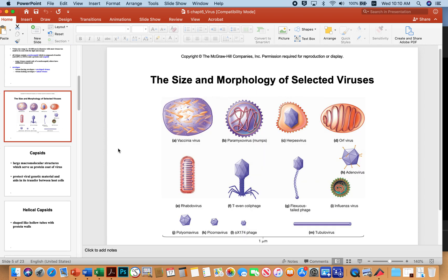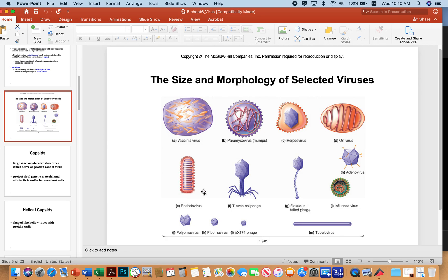Here's just a range of morphologies. Vaccinia virus, as the name suggests, is often used to deliver vaccines to individuals, like the smallpox vaccine. Paramyxoviruses include mumps virus. Here are herpes viruses, which have an envelope around them as indicated by that outer layer. And here's a rabies virus with a very different morphology — more like a bullet — but it also has an envelope.